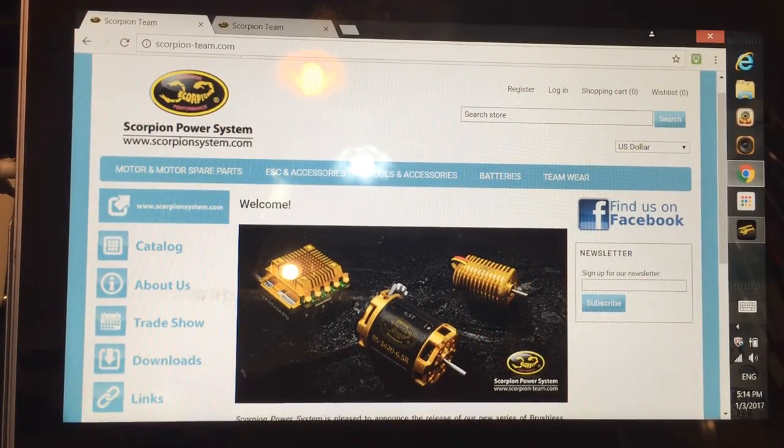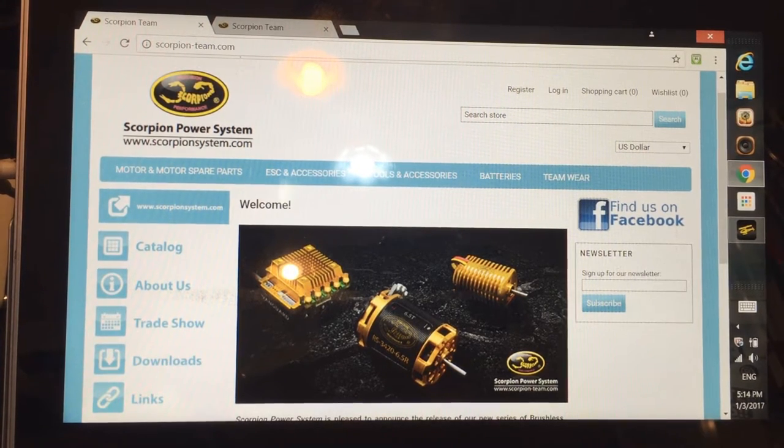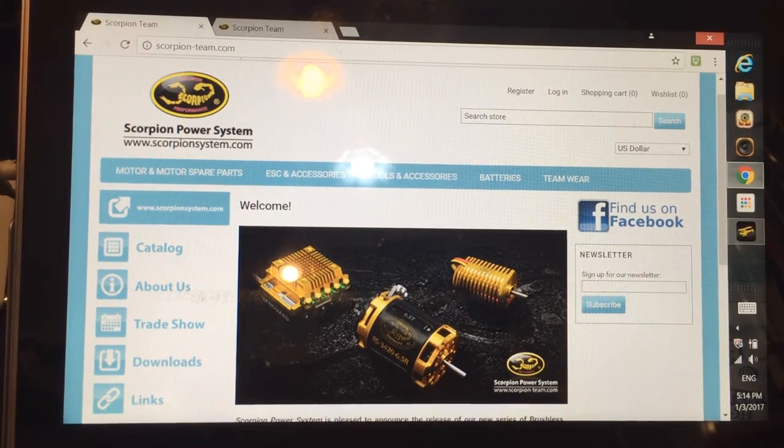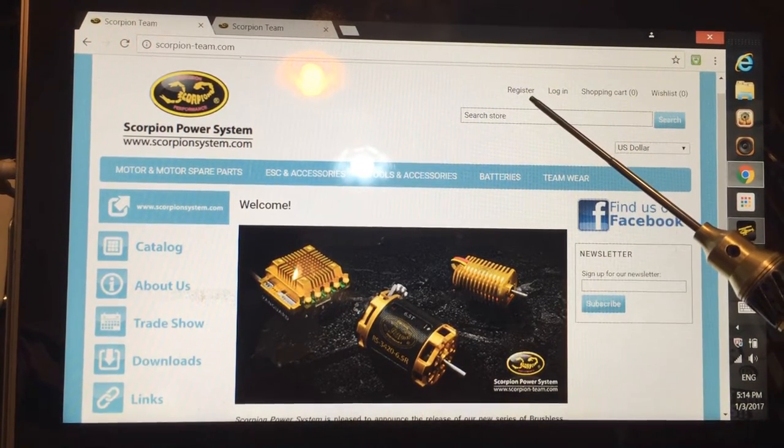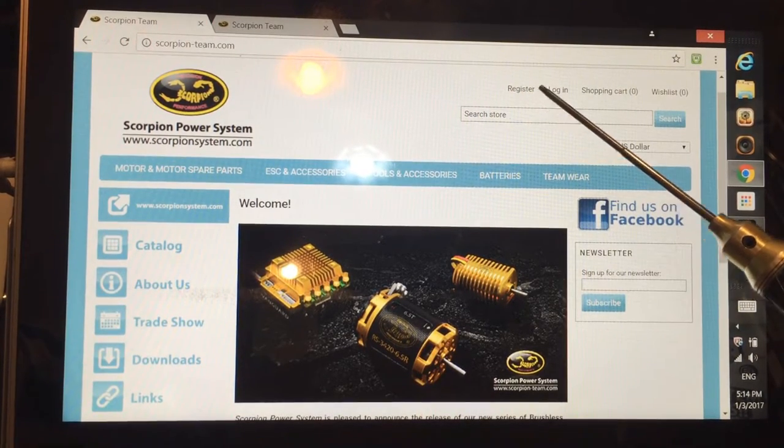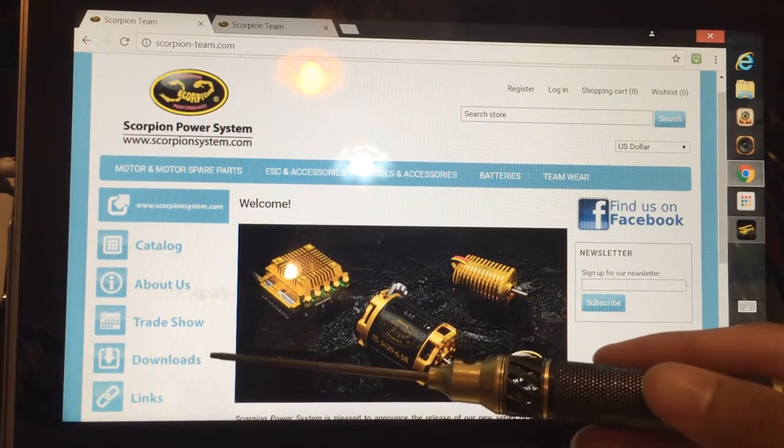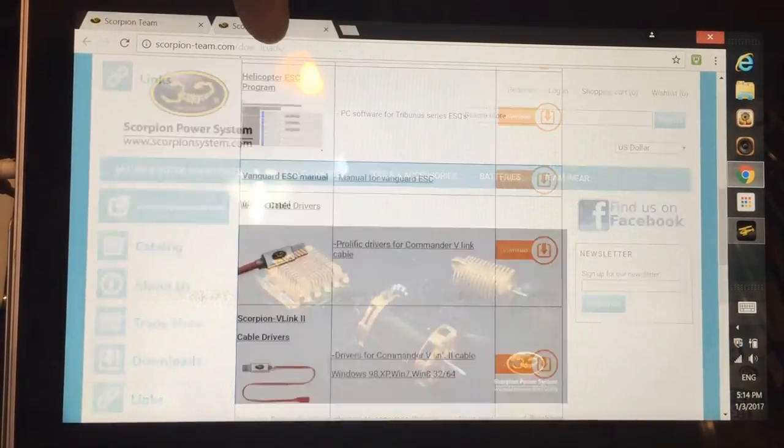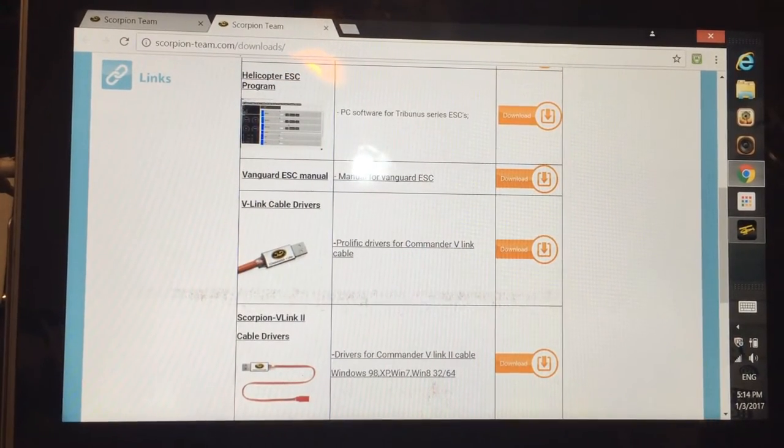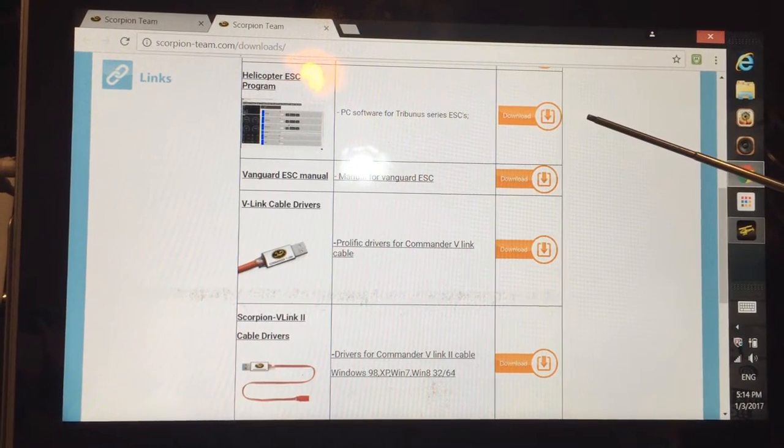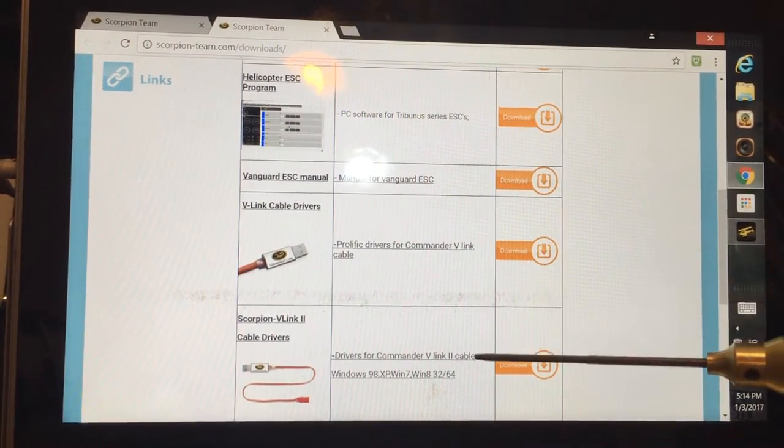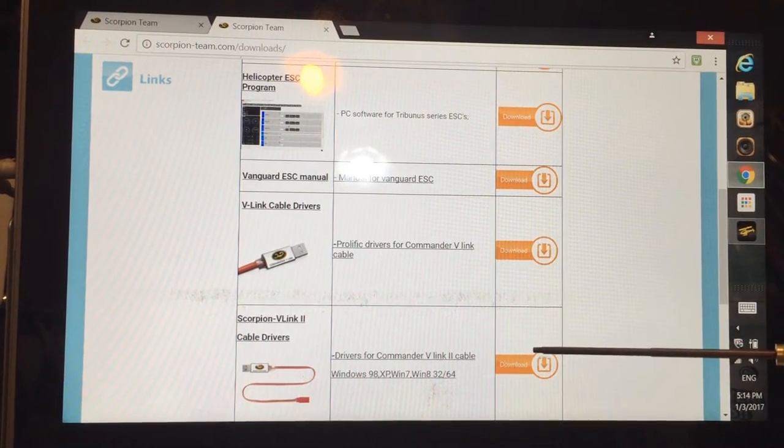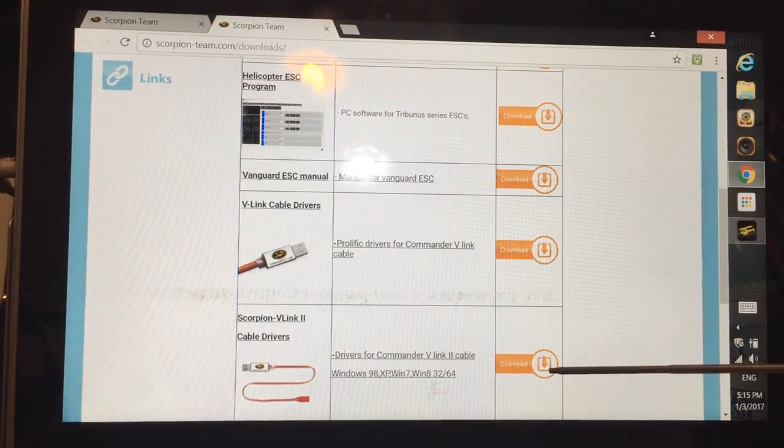First thing you need to do in order to set up the ESC is to download the software and the V-Link 2 cable driver. Go to scorpion-team.com and create an account by clicking on register on the top part of the page here. And then after you've created an account we can go to the download section down here to the left of the page. After creating an account, download and install the helicopter ESC program and V-Link 2 cable driver. Download and install those and we'll go back to the helicopter and connect up the ESC.